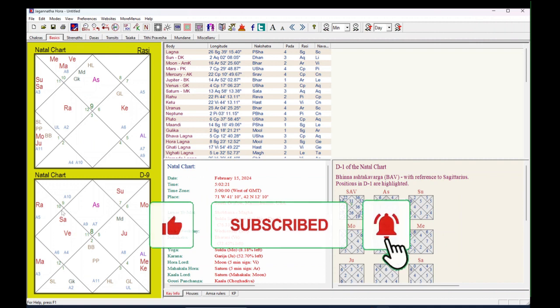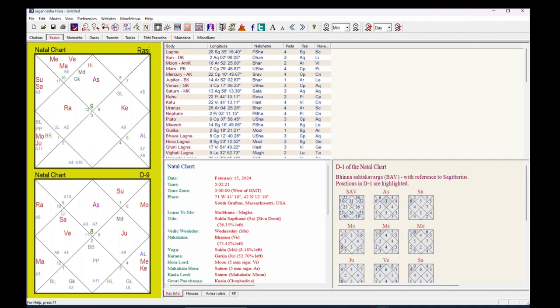Welcome to MyIndianStudy. Today I will show you how to cast a KP horoscope in the Jagannatha Hora software. KP means Krishnamurti Paddhati, which uses its own Ayanamsa. So for that we need to first set the Ayanamsa.